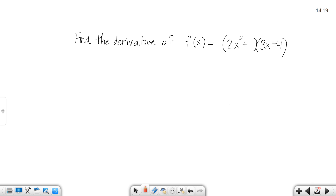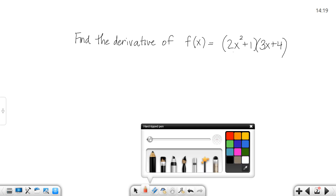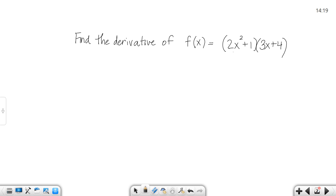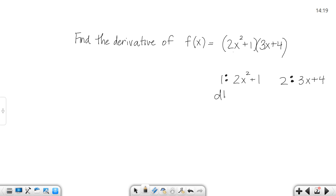For this one, I ask you to find the derivative of this product. Now of course you could foil this out and then take the derivative — that is one option. But since I'm trying to teach you the product rule, I'm going to work it by the product rule. So function 1 is going to be 2x squared plus 1, and function 2 is going to be 3x plus 4. d1, the derivative of the first function, would be 4x. d2, the derivative of the second function, would be 3, using your power rule and constant rule.